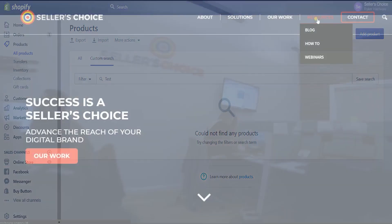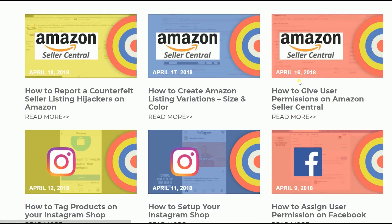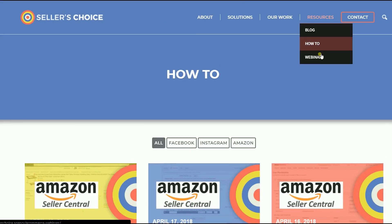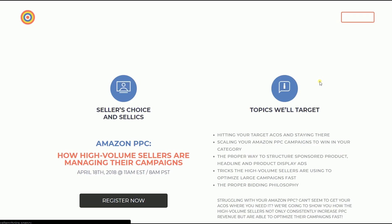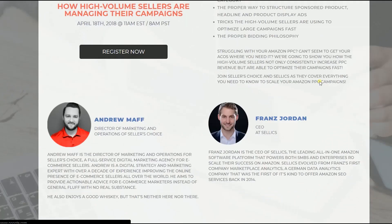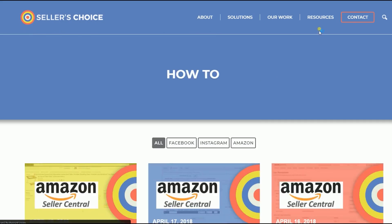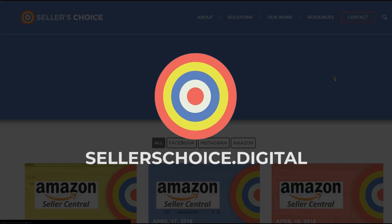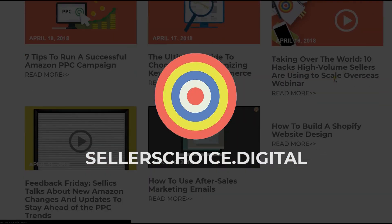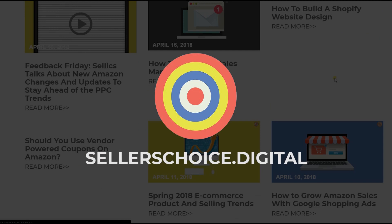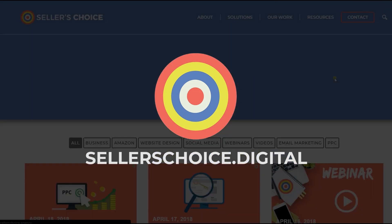Just so you know that we have a lot of tutorials and webinars with advice on how to run and the applicable techniques for your e-commerce business. You can always visit our site at sellerschoice.digital and browse through our huge compilations of webinars, tutorials, and blogs.